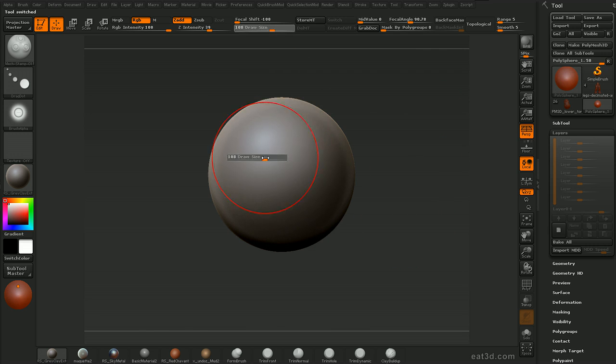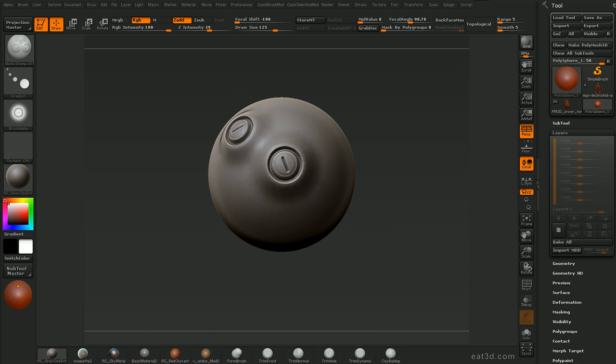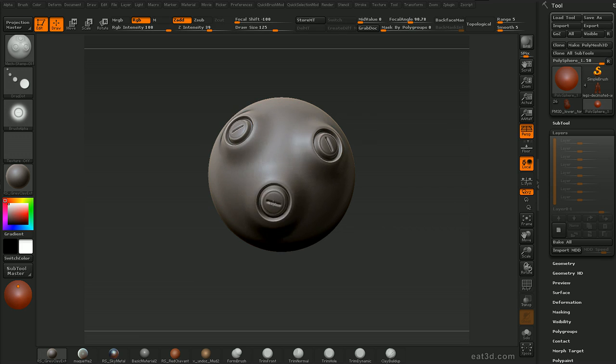We'll then go on to cover the creation of custom brushes such as this that add mechanical details to the model.